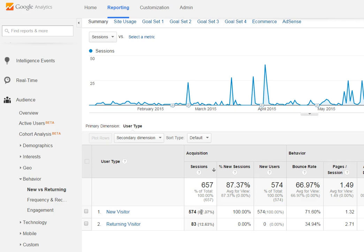They're getting out there, whether in person or online, getting their name, their brand, their website out there, and a lot of people are coming to the website for the first time. Now the returning visitor, with this being quite a bit smaller in this example, could imply that there may not be enough content or information that is compelling enough for people to return to the site.